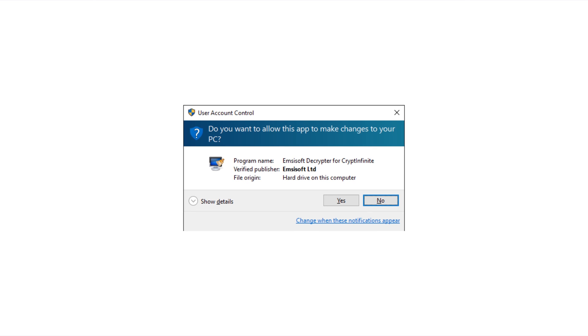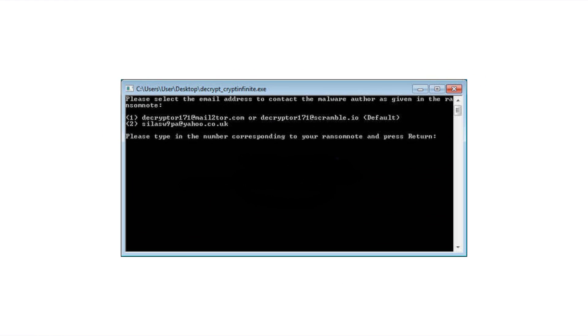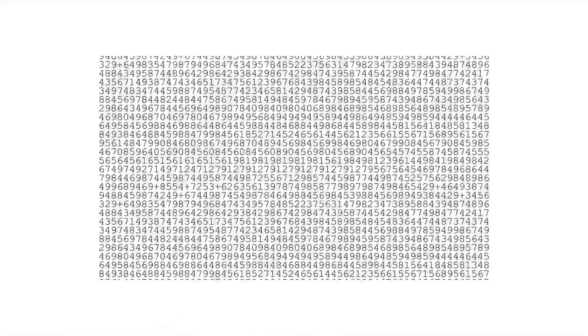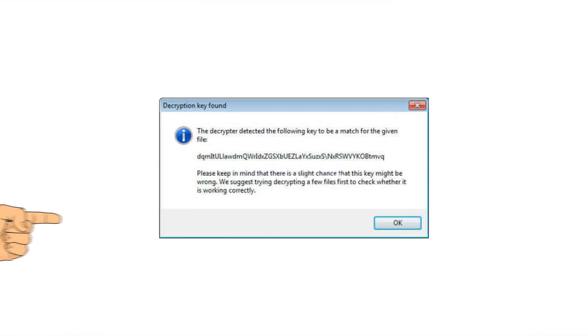A User Account Control window will appear — click OK. Now you have two options depending on the particular ransom note you received. Select option one or two, whichever corresponds to your ransom note. The program will then start determining the proper decryption key. Give it as much time as it needs. When it's done, click OK.